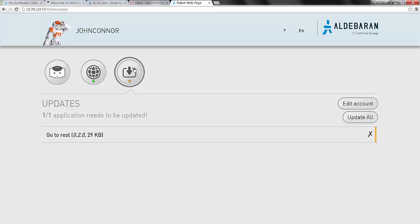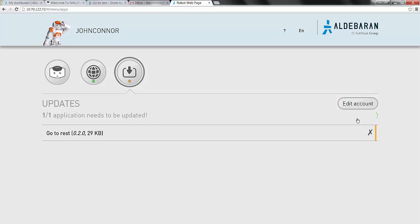You'll hear this sound as the robot deletes old behaviors and installs new ones. You may need to click the Update All button if updating has paused.